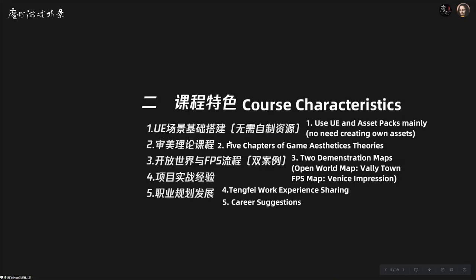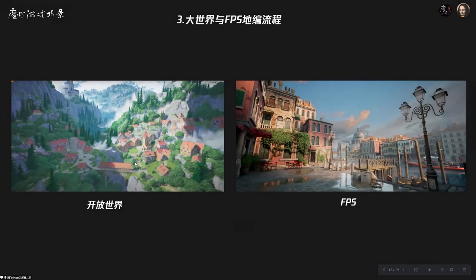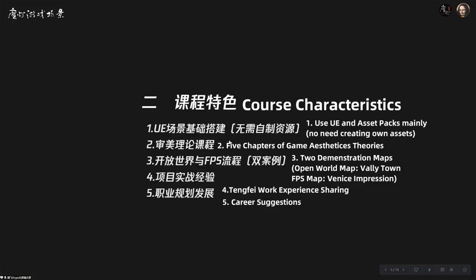The third characteristic is the two demonstration maps of this course. The first one is an open world — it's a Genshin Impact-like open world map. The other one is an FPS map. It has no clear concept art to start from; I had an impression of the setting and was inspired by old oil paintings of Venice. I started from scratch and searched a lot of references on Google Earth. The fourth characteristic is that I'll give you real project experience — I'll teach you the whole set of the project process: how to plan tasks, how to open up your thinking, and how to meet requirements.